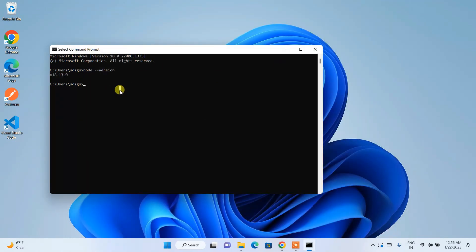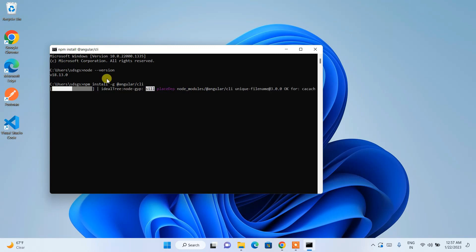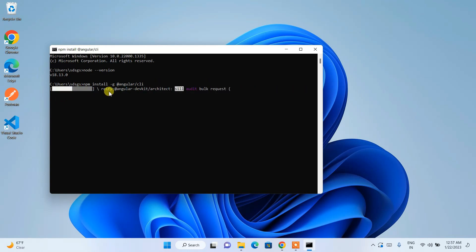It will launch Visual Studio Code — you can close that for now. Now it's time to install Angular. To install Angular, type: npm install -g @angular/cli and hit enter. The -g flag installs Angular globally. This npm command requires Node.js, which is why we installed it first. Angular CLI is the command line interface for Angular. You can see it is fetching the files — you need an active internet connection.